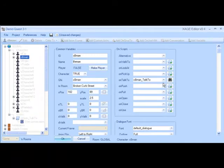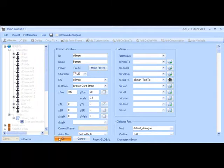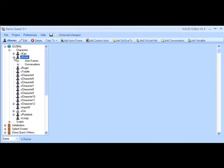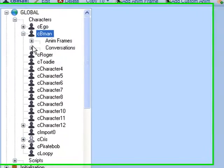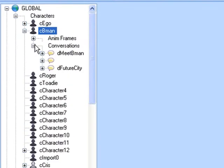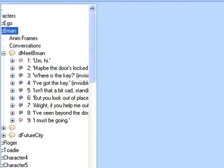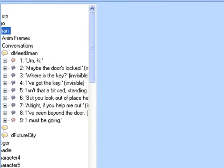If we edit B-Man again, we can see the script has been assigned. We can also see the conversation has been ported over from AGS.